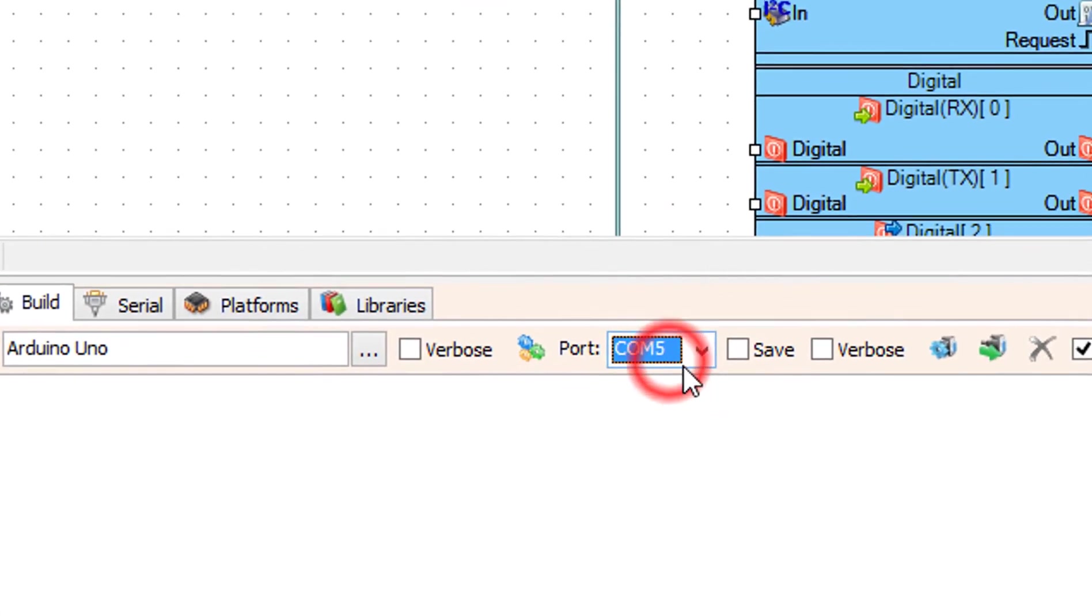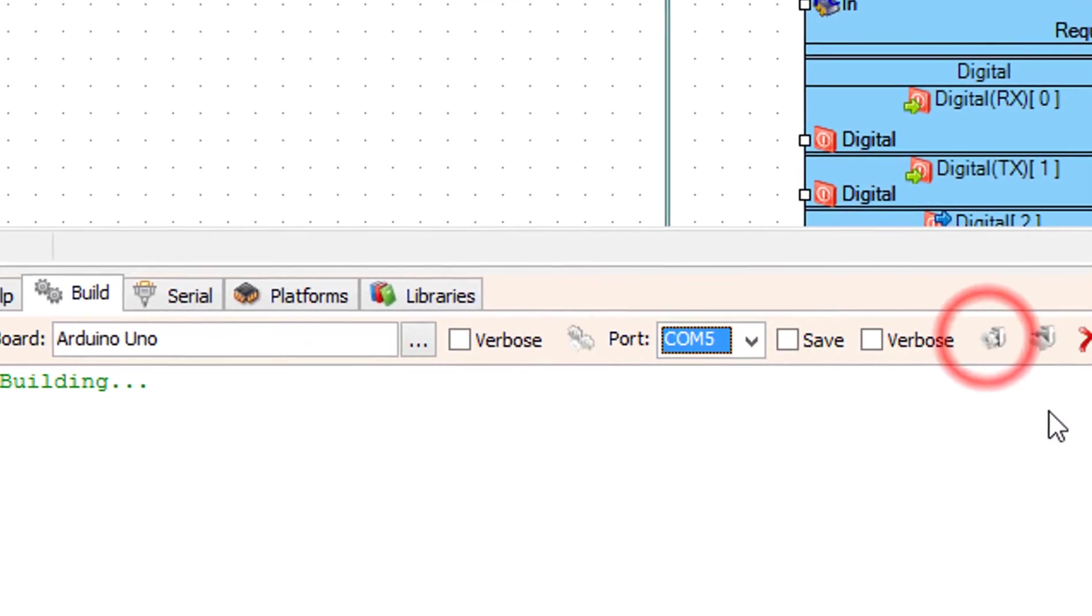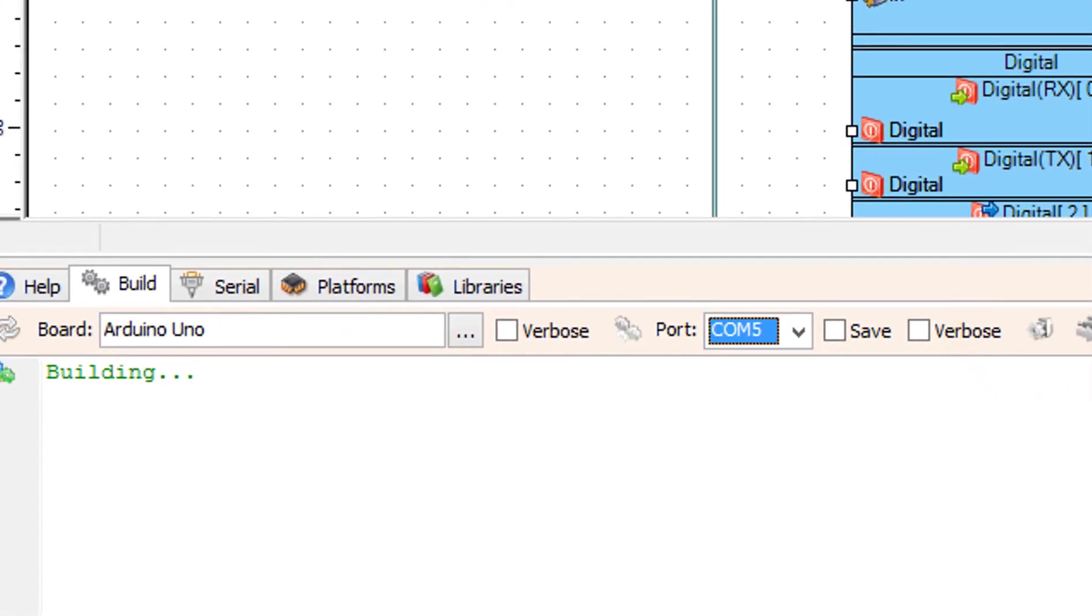Make sure you selected the right port for the Arduino board, then click on the Compile, Build and Upload button.